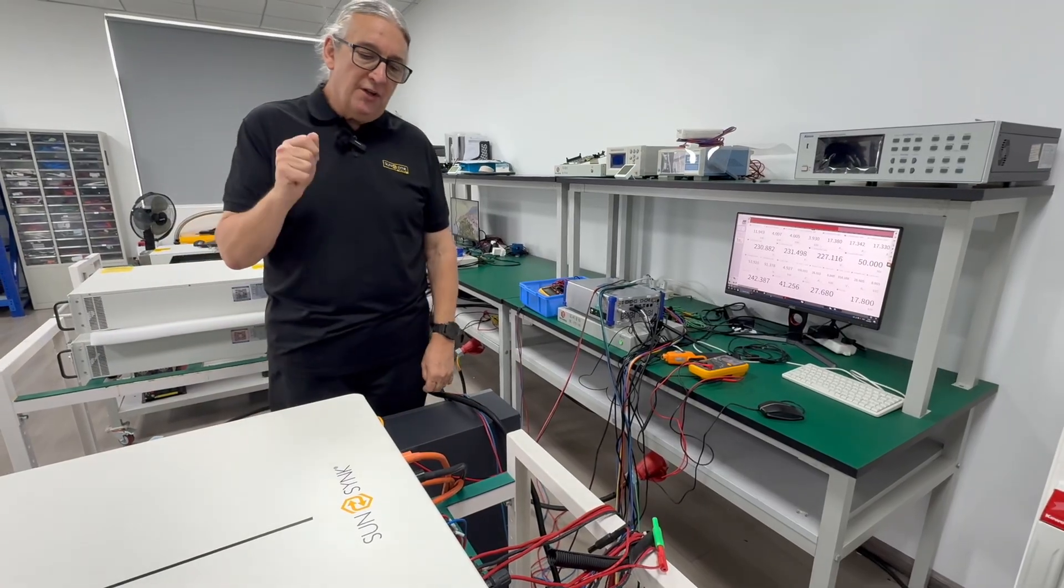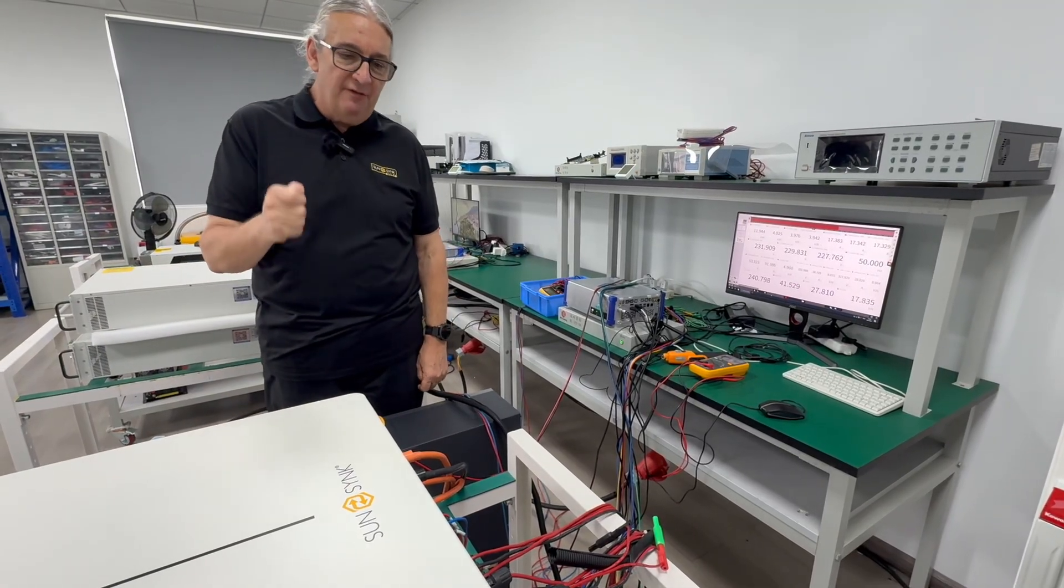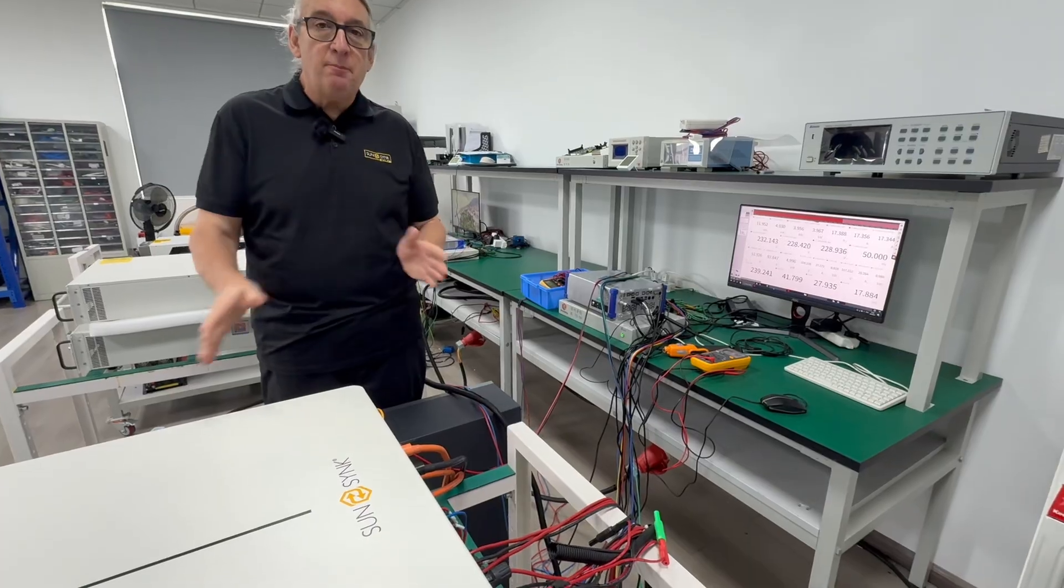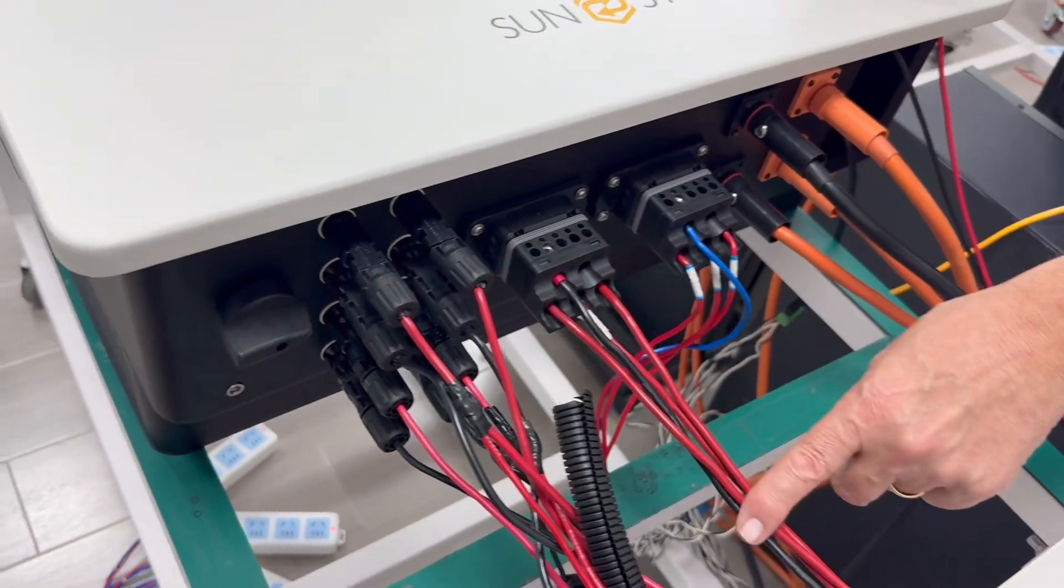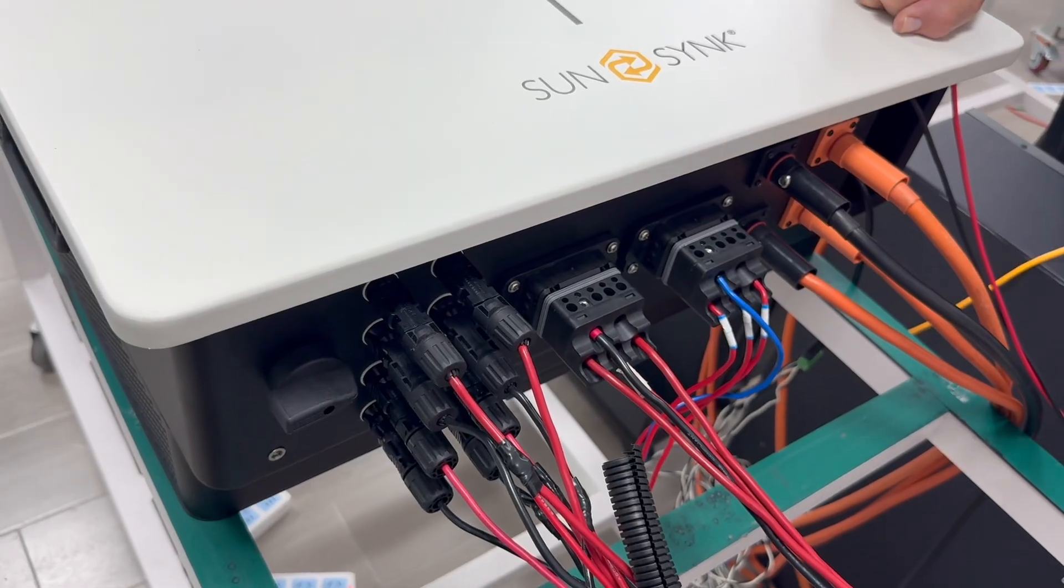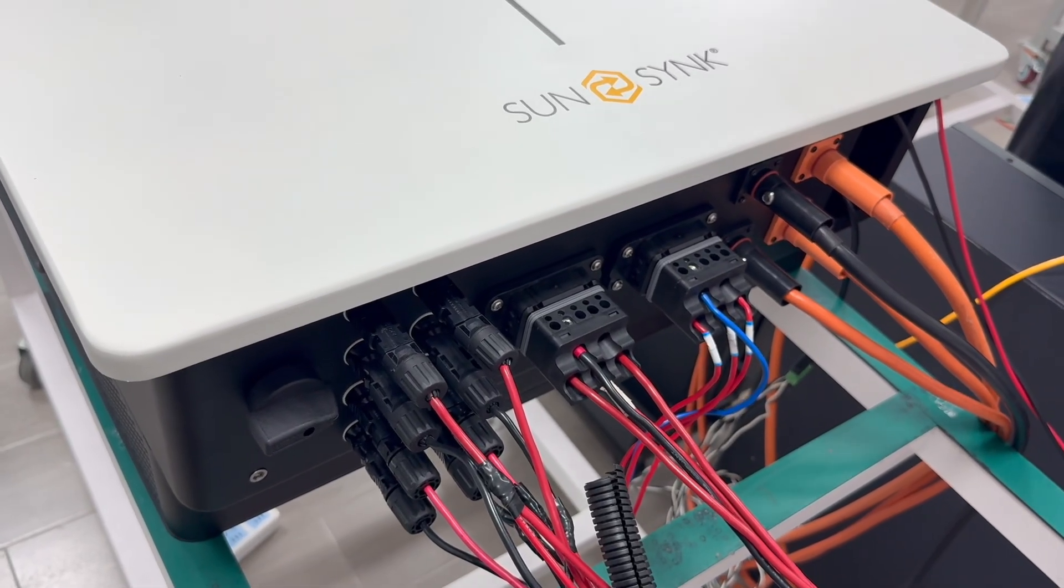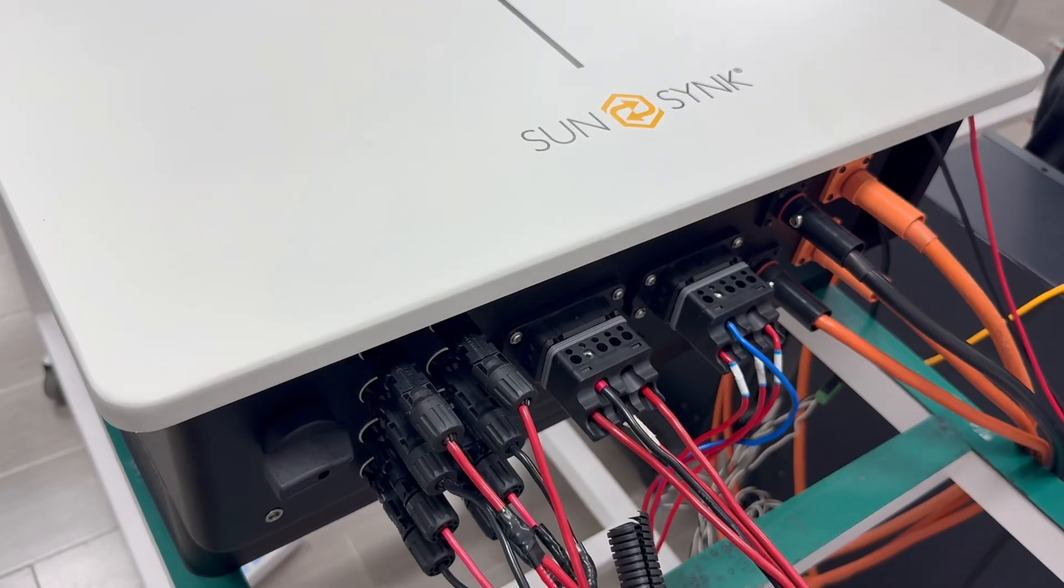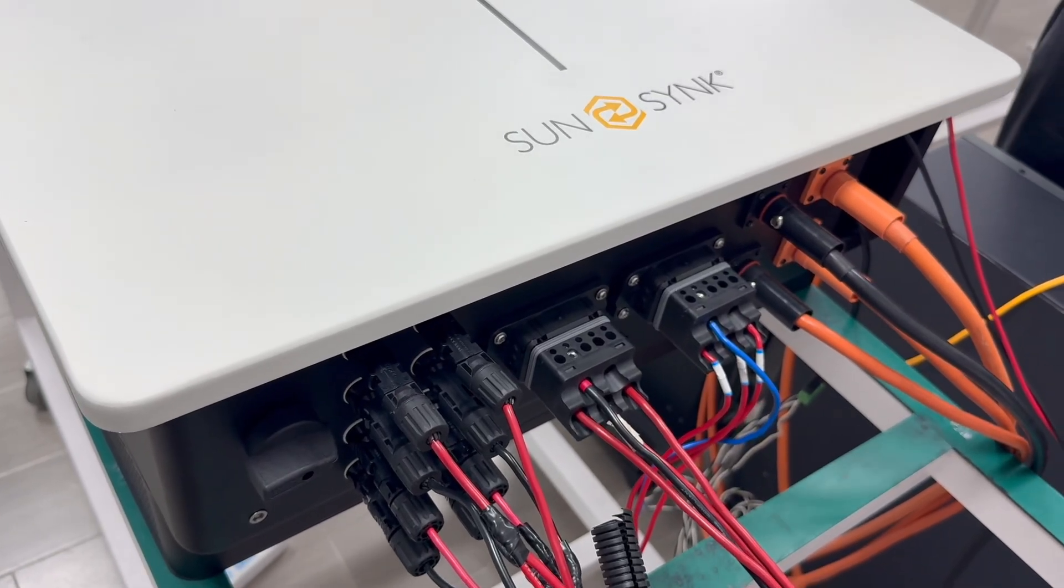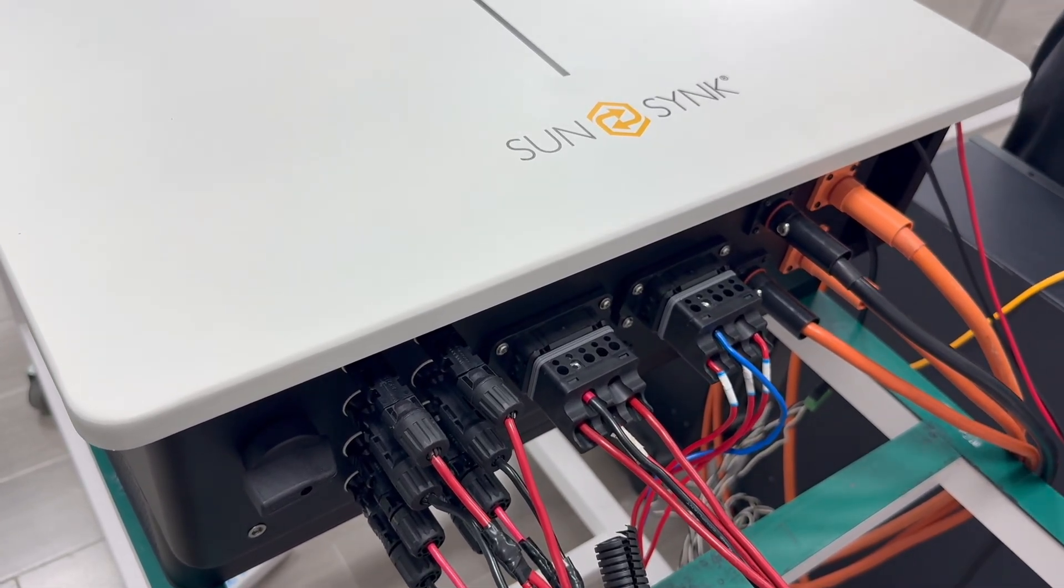One of the nice things about the second generation inverters, these are plug and play. Look at this. You see here, your grid, your load, simple plug and play. Simple plug it in is very easy to use. You don't need to open this up. This piece is completely hermetically sealed.